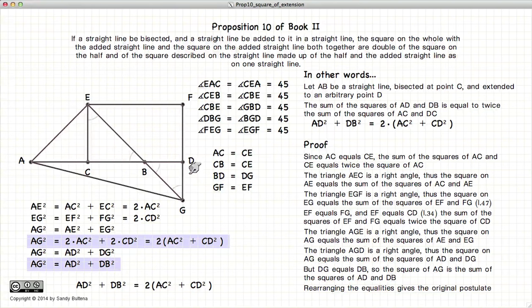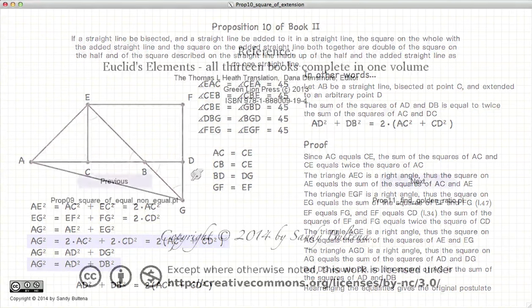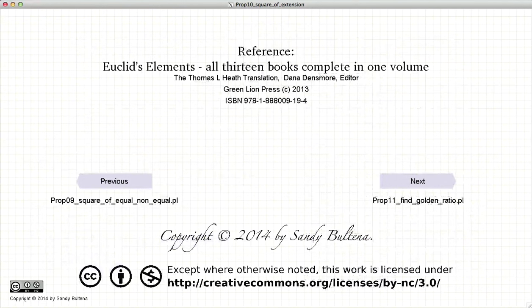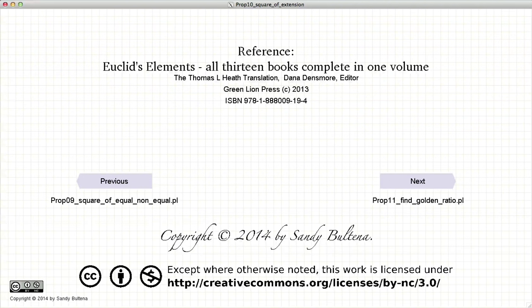And there you go. That concludes this video presentation. To see the next presentation, just click the next button. Thank you.